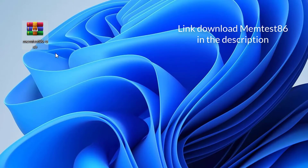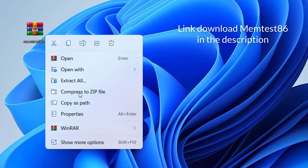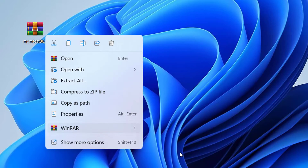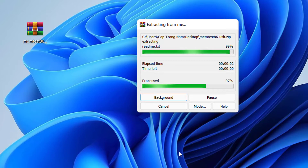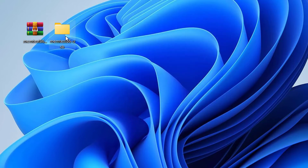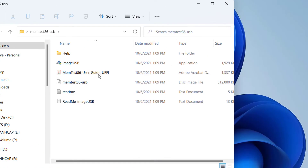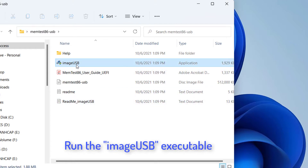Once downloaded, extract the contents of the zip file to a folder, and then run the ImageUSB executable.